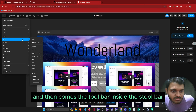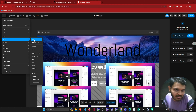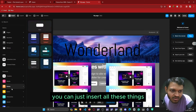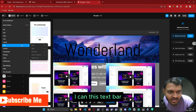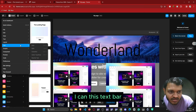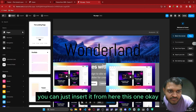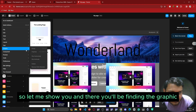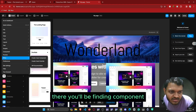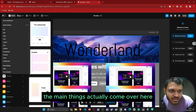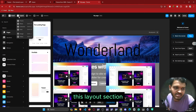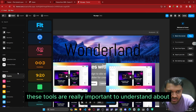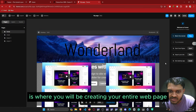Then comes the toolbar, which is really important. Inside this toolbar you can insert all sorts of things. You will find the text icon where you can insert a text bar. There you will also find graphics and components, though the main things come in the layout section. This layout section is really important to understand because this is where you will be creating your entire web page.